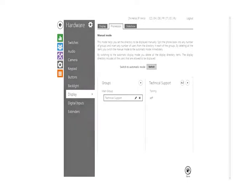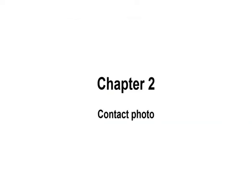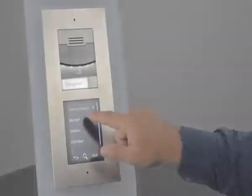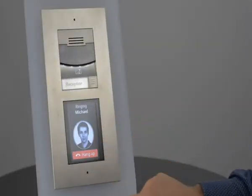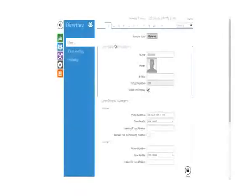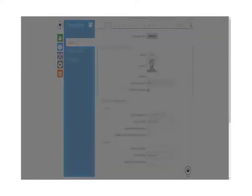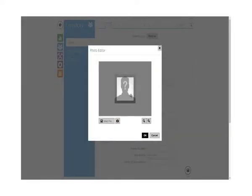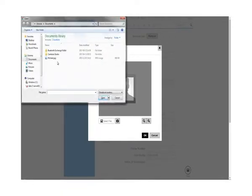Now that we know how to create a phone book, let's make it a little nicer by adding a contact photo, like our contact Michael has in this example. This is really easy to do — you just click this icon in the given contact and then pick and adjust your desired image like this.